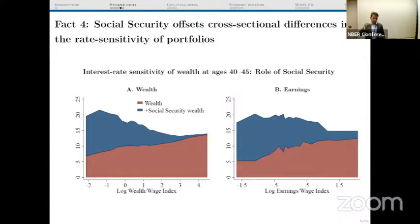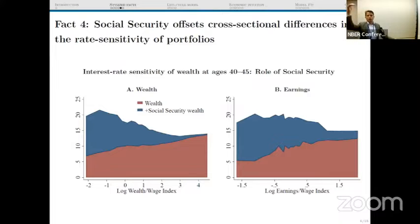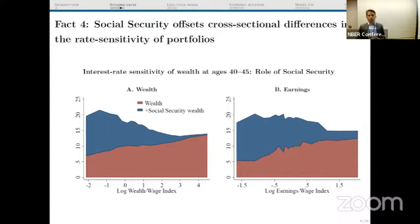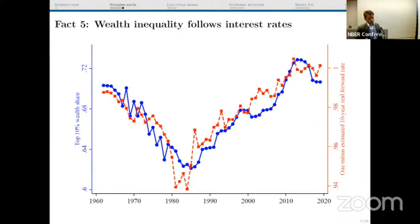However, if you include social security benefits already accrued, this relationship looks very different — it basically inverts. This is related to our previous paper on social security wealth, where we measure how much people have accrued in social security wealth. We found that wealth inequality increased over the last 30 years as interest rates were going down, because the holders of long-term assets who enjoy capital gains are the rich. But once you consider social security, you don't see this increase in wealth inequality, because there were very large capital gains on the annuities that social security represents.